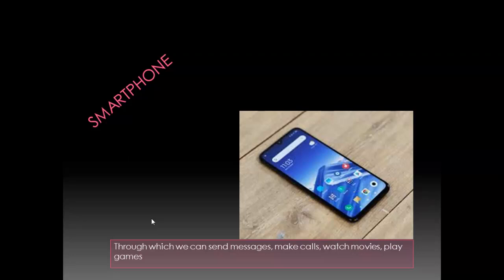You can play games. Sometimes you can even study. These days you are studying on your smartphone. So, smartphone is also a type of a computer.